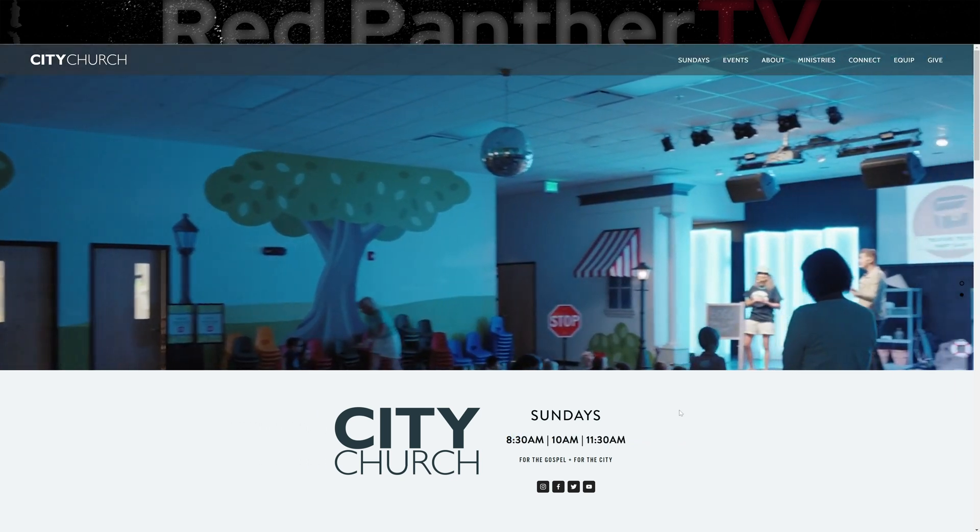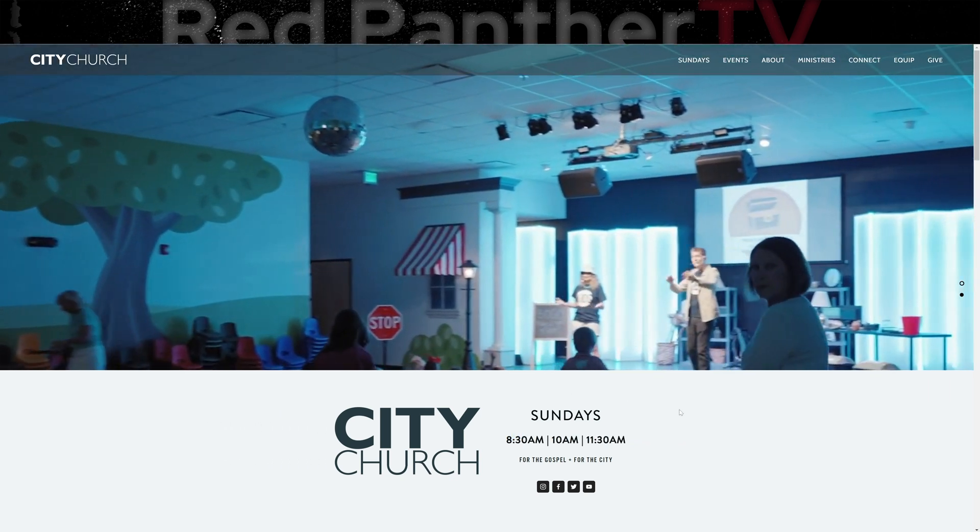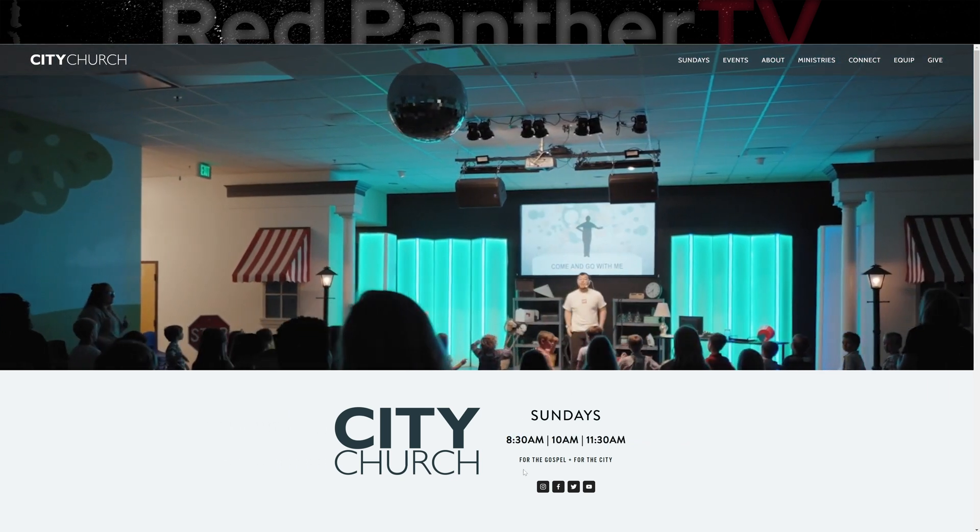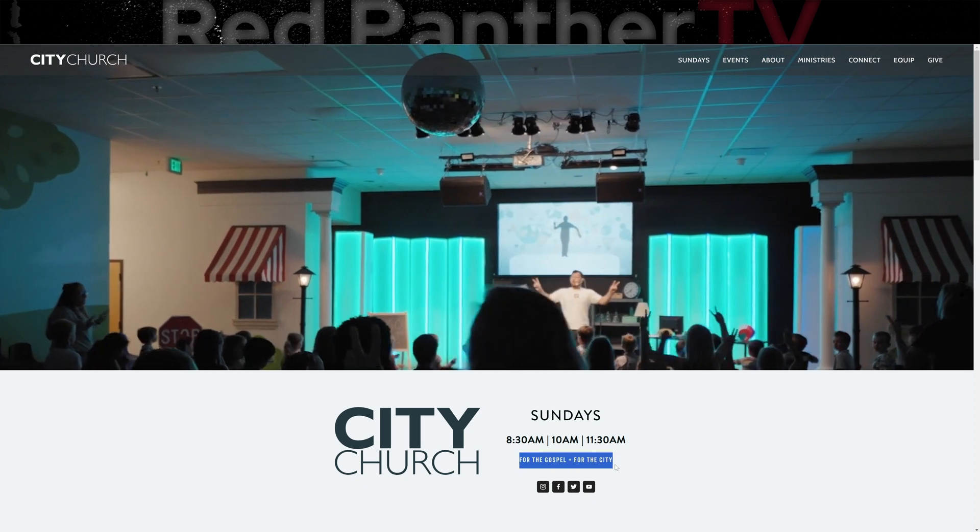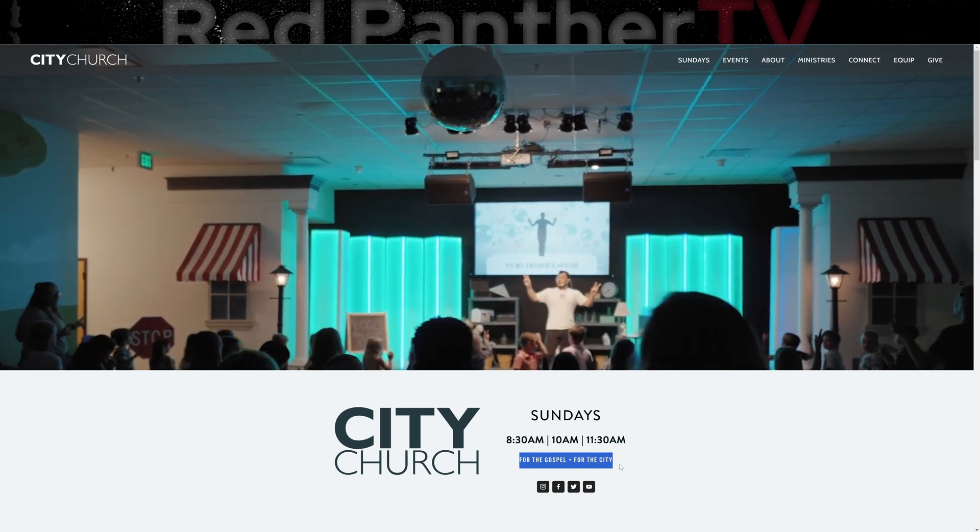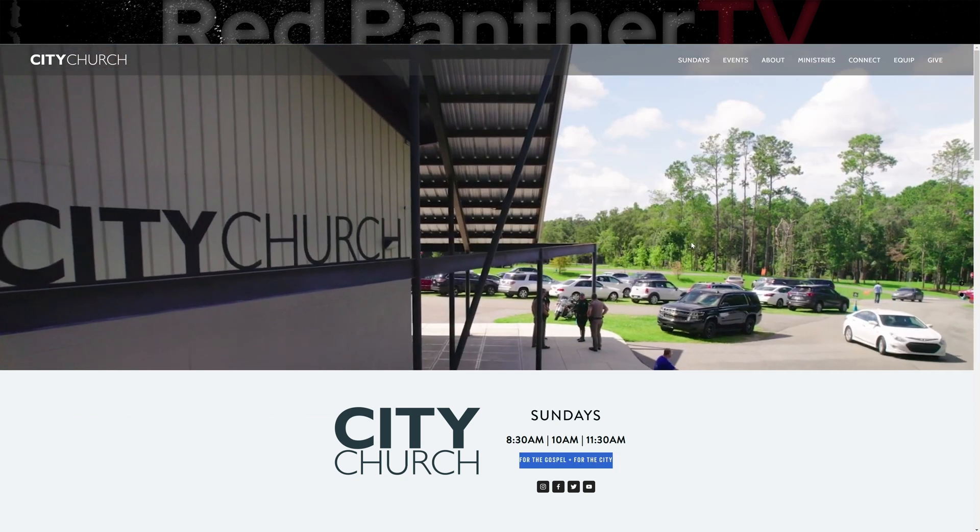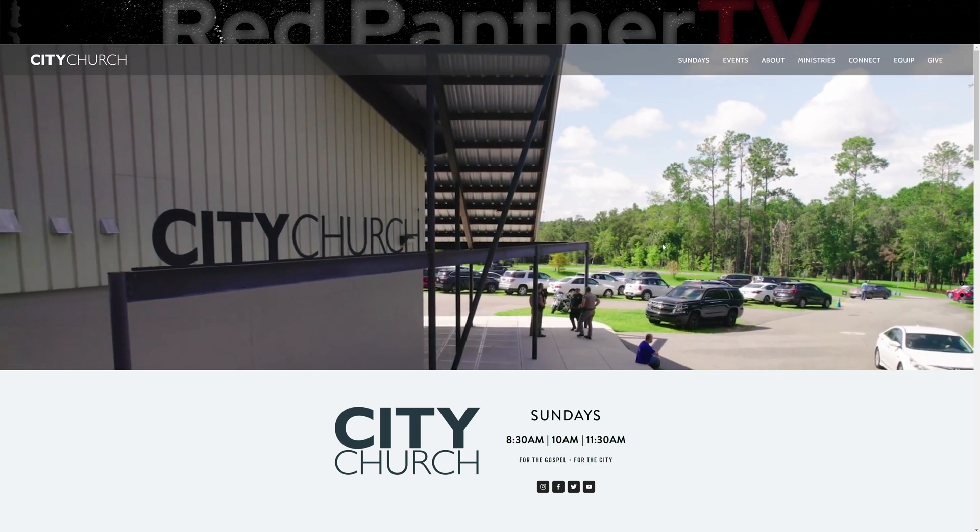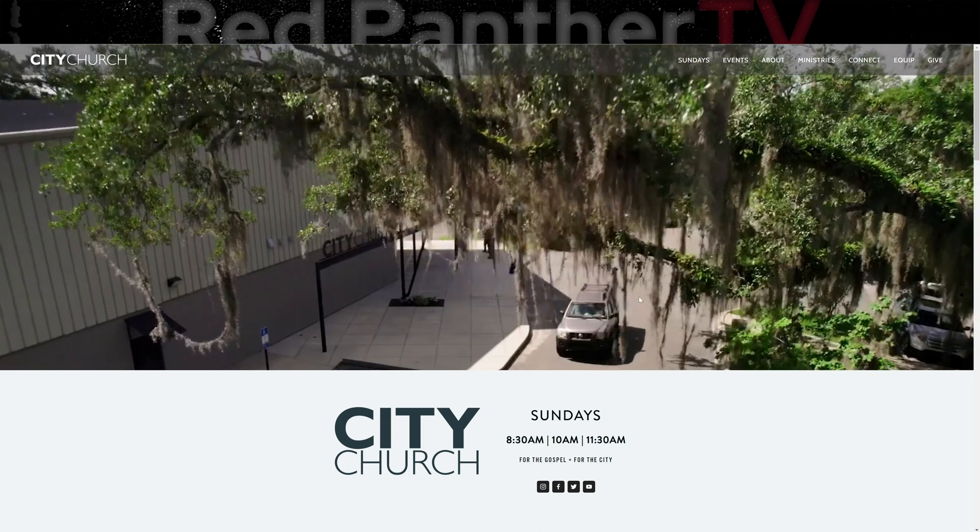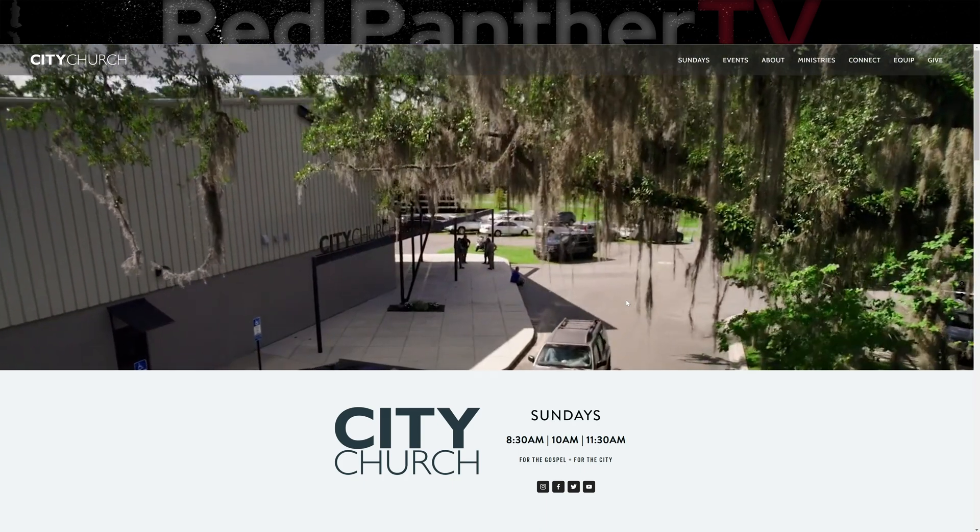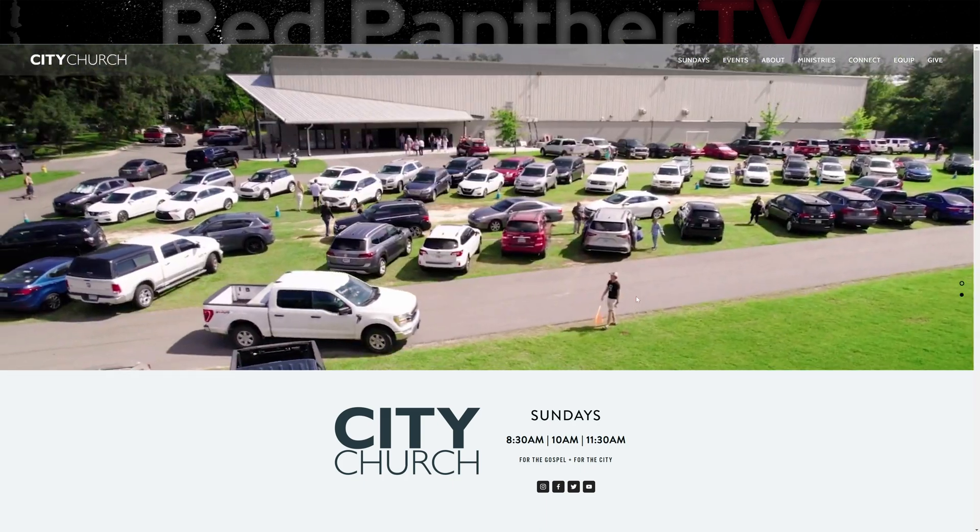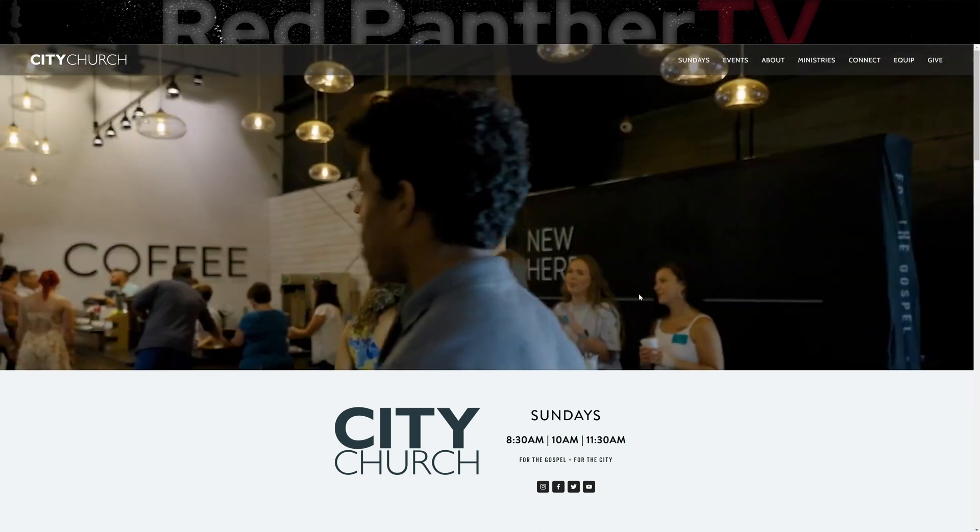A couple of things that I think could be improved are the messaging. There really isn't much messaging outside of this really small text here. I think the video takes up too much space. And I also think that there should be a place to watch the latest message or the latest service that they had.